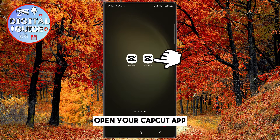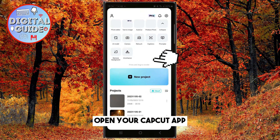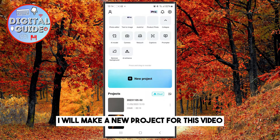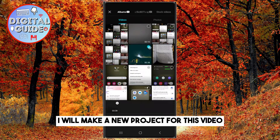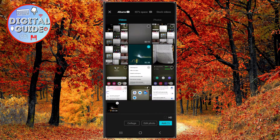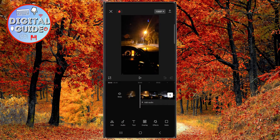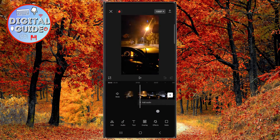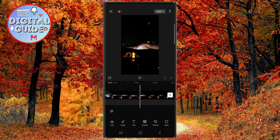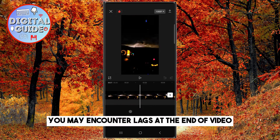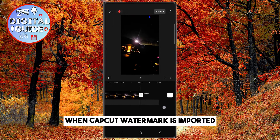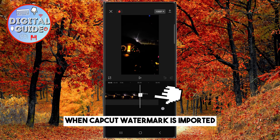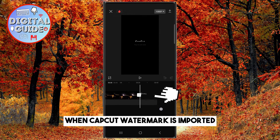Open your CapCut app. I will make a new project for this video. You may encounter lags at the end of a video when the CapCut watermark is imported.